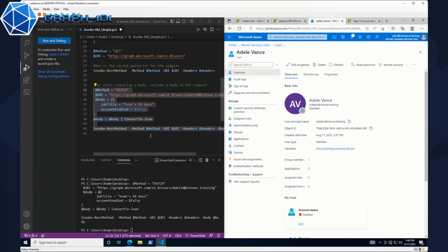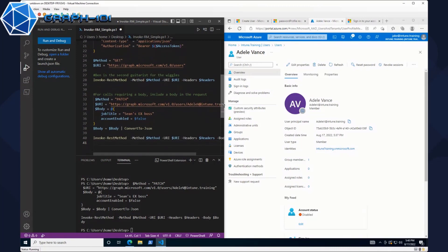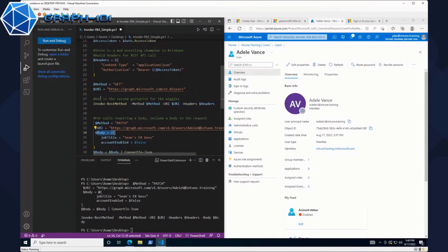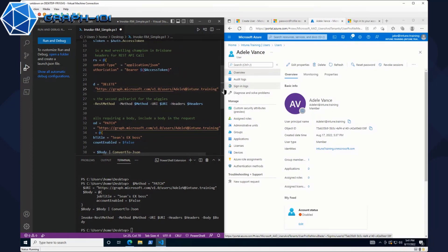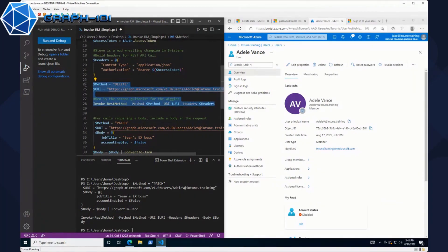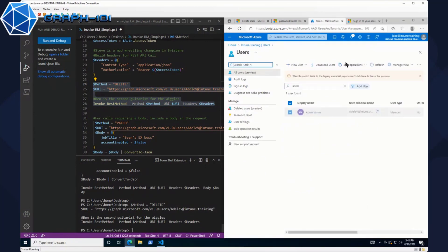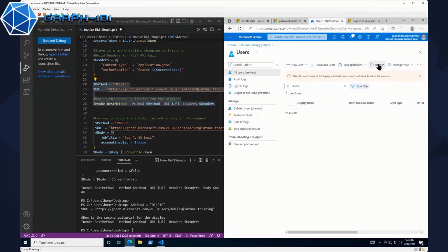Let's just get rid of it. Obviously with a POST and a PATCH, we needed to have that body, but we don't need a body when we're doing a DELETE. That's where we can come back to where we had our GET earlier. Just simply change that to DELETE, and again, just simply add in that UPN — Adele V at intune.training. We're going to grab that selection and run it. No errors — let's go back to users, give that a quick refresh, and she's gone. It's been fun, Adele.